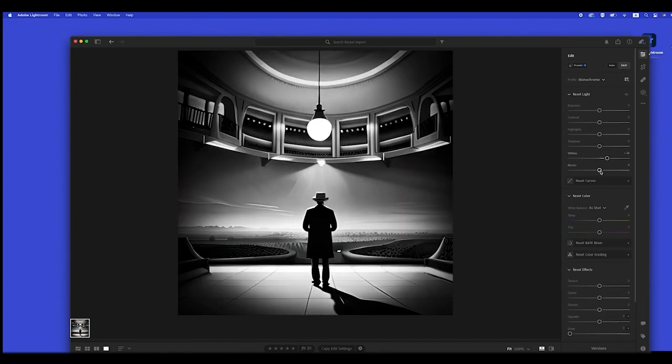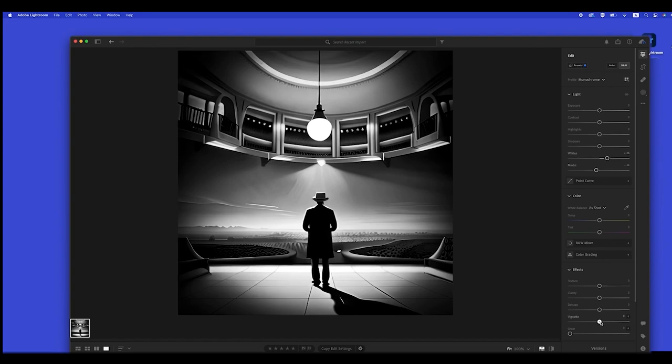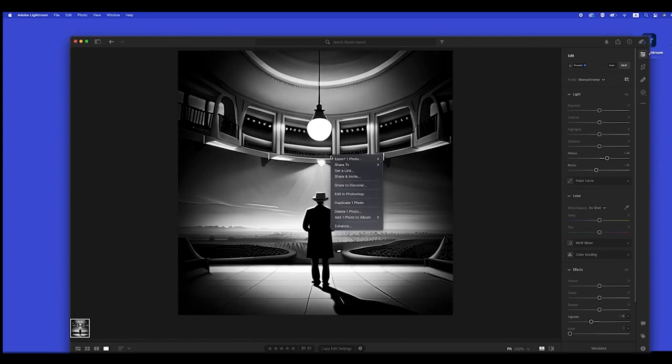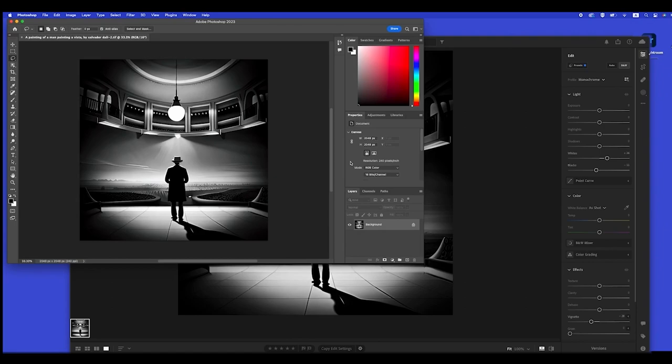After doing some adjustments with Lightroom, Leah wants to perform a few more touch-ups with Photoshop and export it back to the Cetera edge filer.